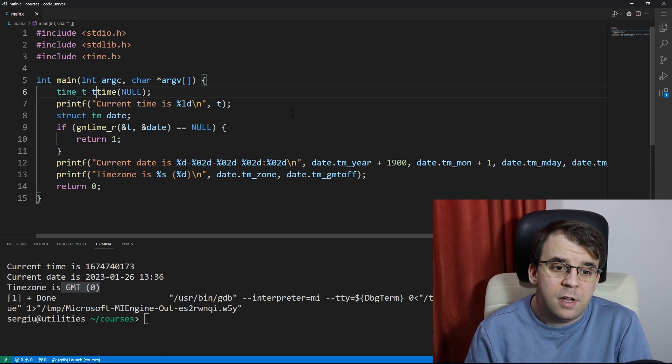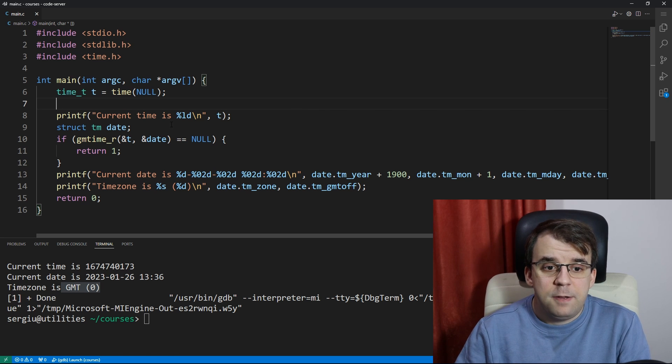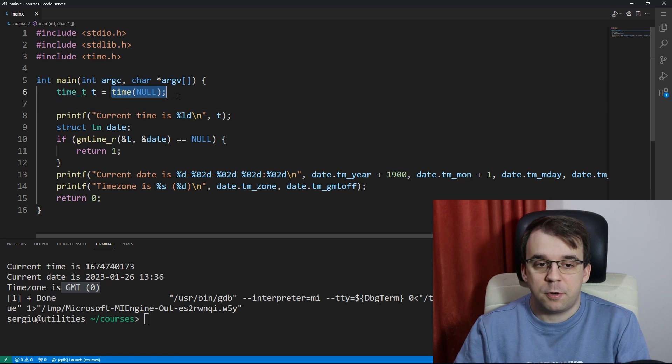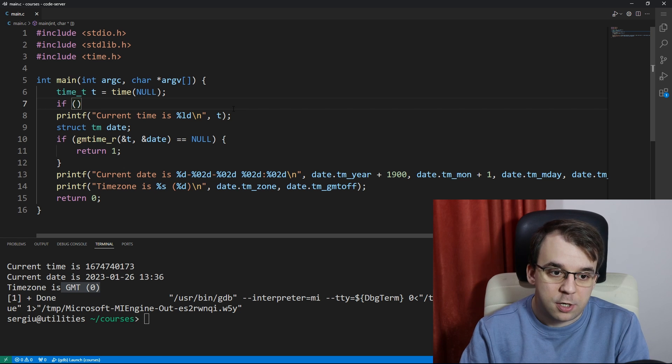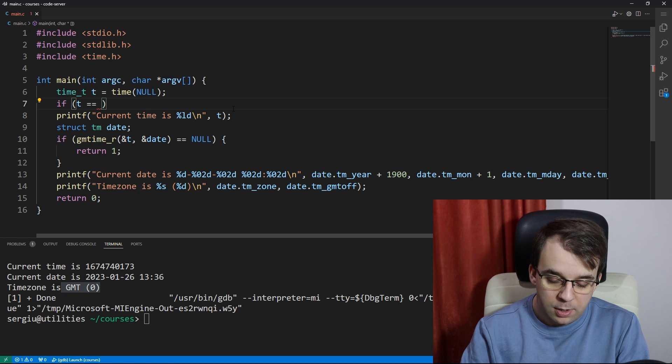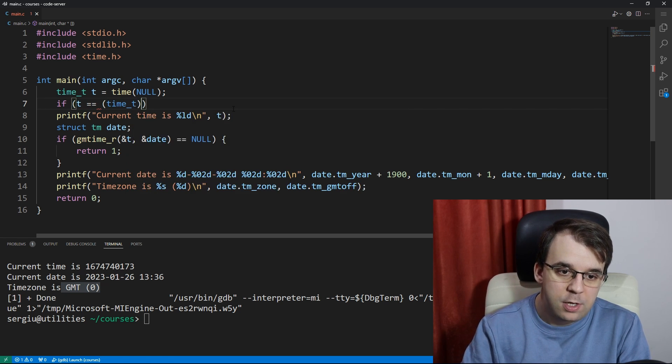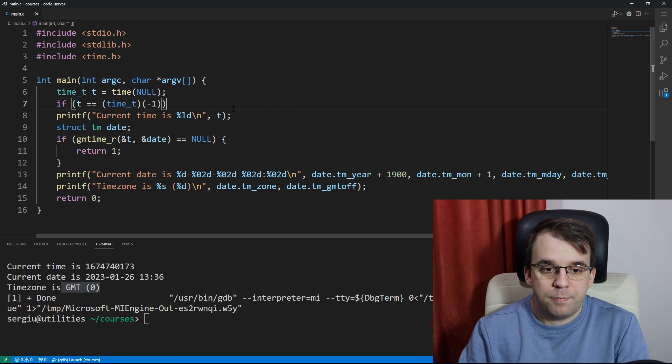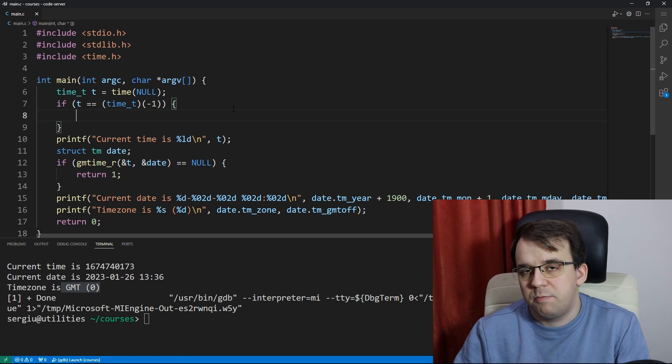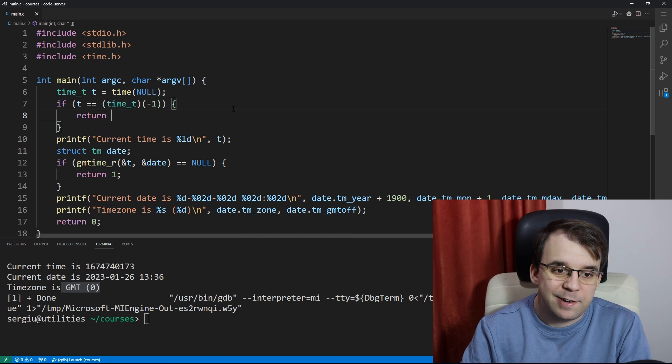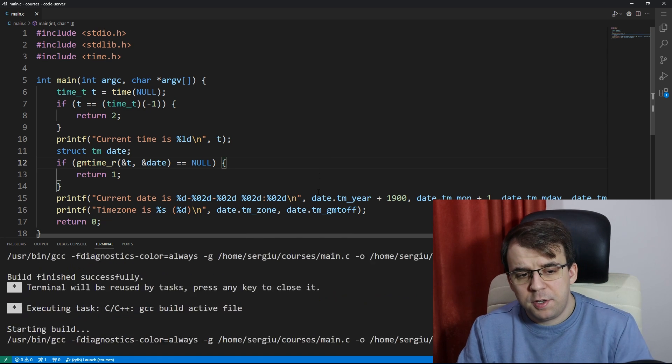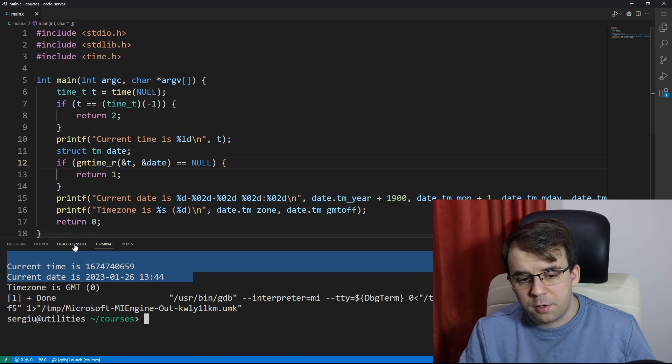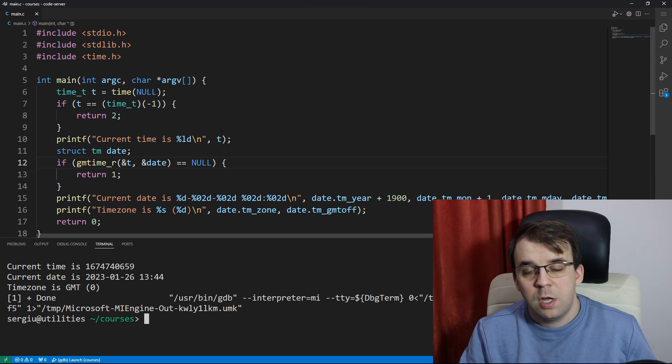In this case it doesn't really matter simply because if this function fails in production it actually returns negative one, so you can check if t equals minus one. If this is minus one then we know that something bad happened and we can return an error code. If you try to run this it's going to basically work the exact same way.